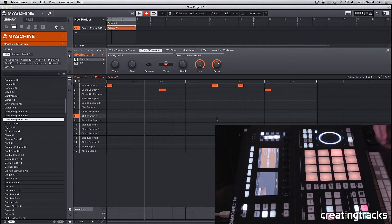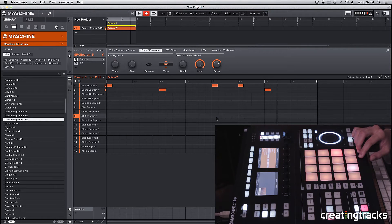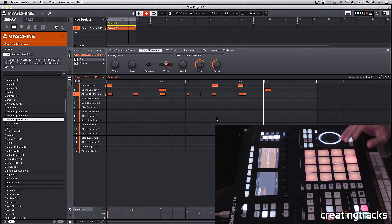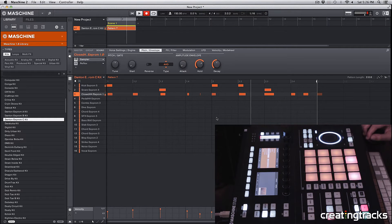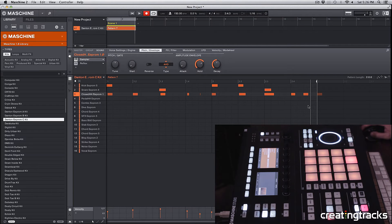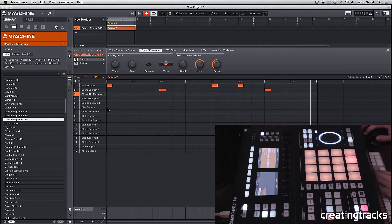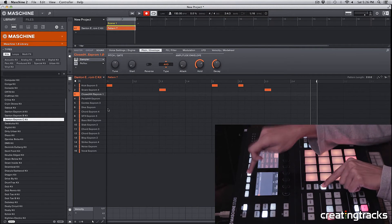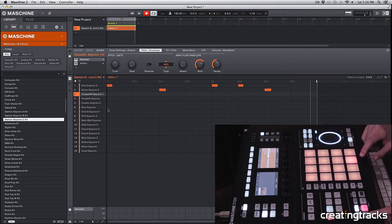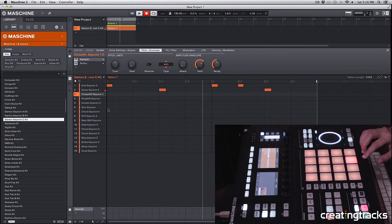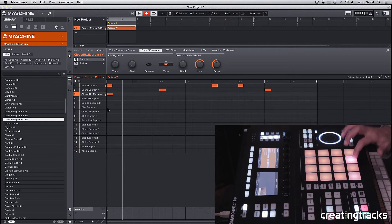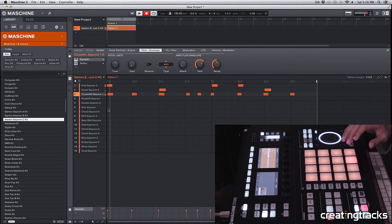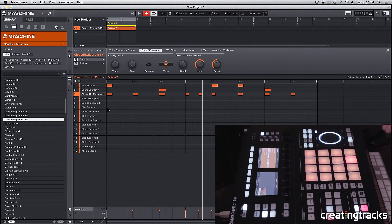I can just start recording a hi-hat pattern now. My hi-hats are actually too soft, so what I'm going to do is delete this real quick. I'm going to hit pad mode on my machine and select fixed velocity, so everything will be recorded at maximum velocity. Let's go one more time. Then I can hit quantize again and it's going to quantize my notes.